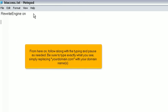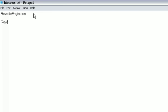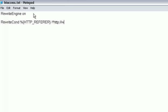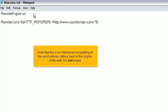From here on, follow along with the typing and pause as needed. Be sure to type exactly what you see, simply replacing yourdomain.com with your domain name. Note that this is an intentional misspelling of the word referrer, dating back to the origins of the web. It is not a typo.